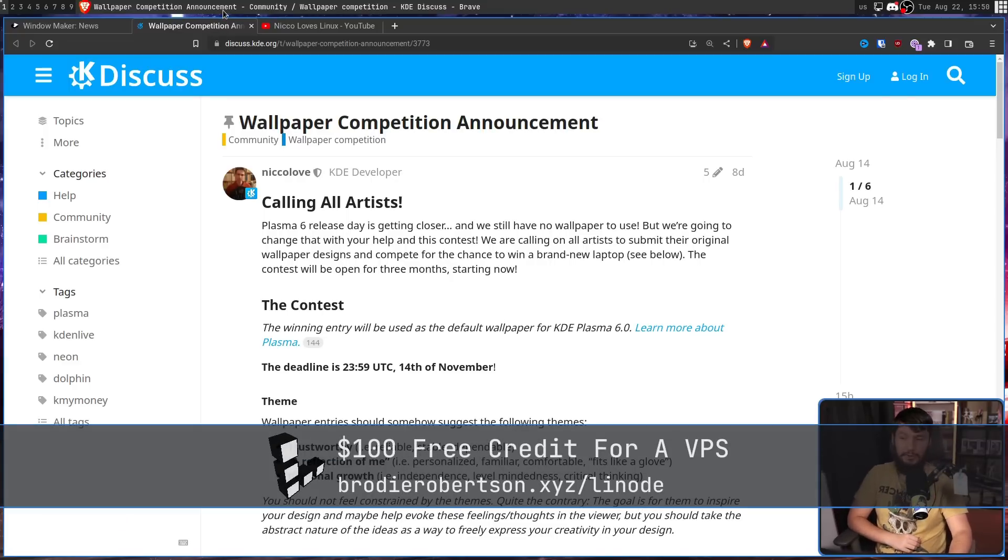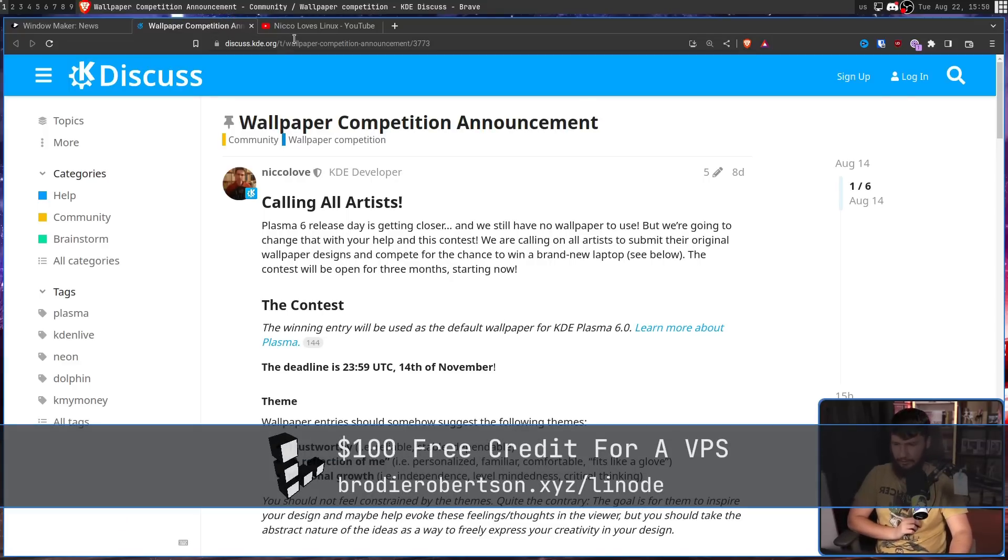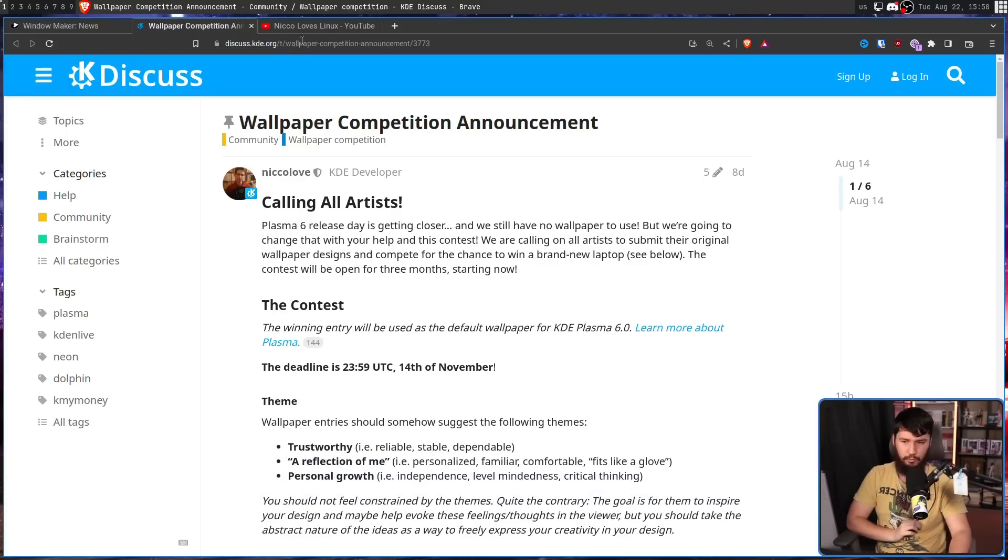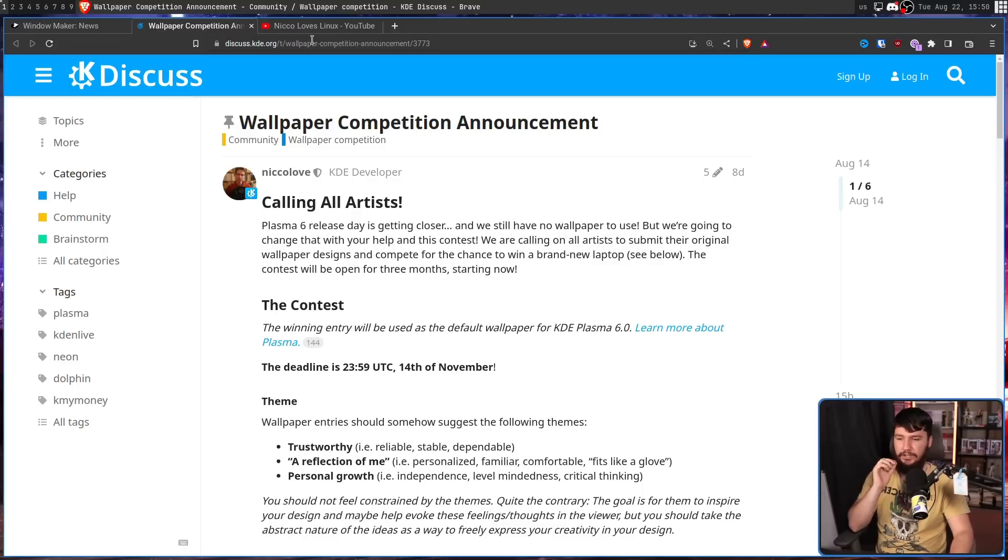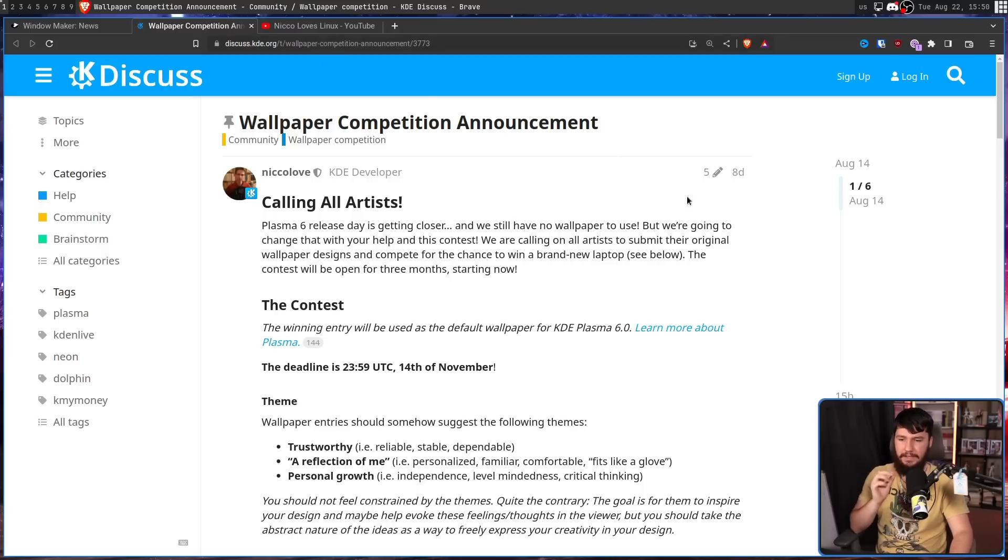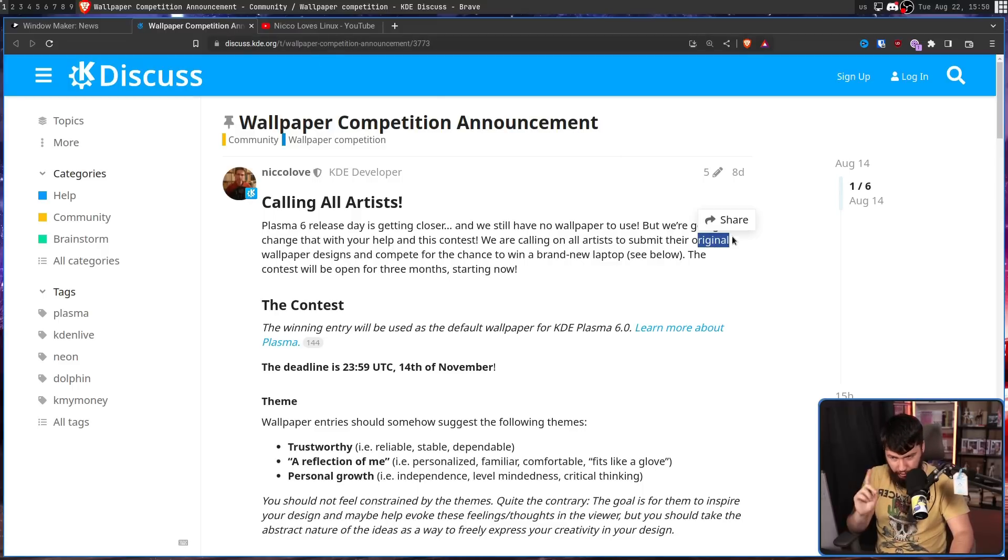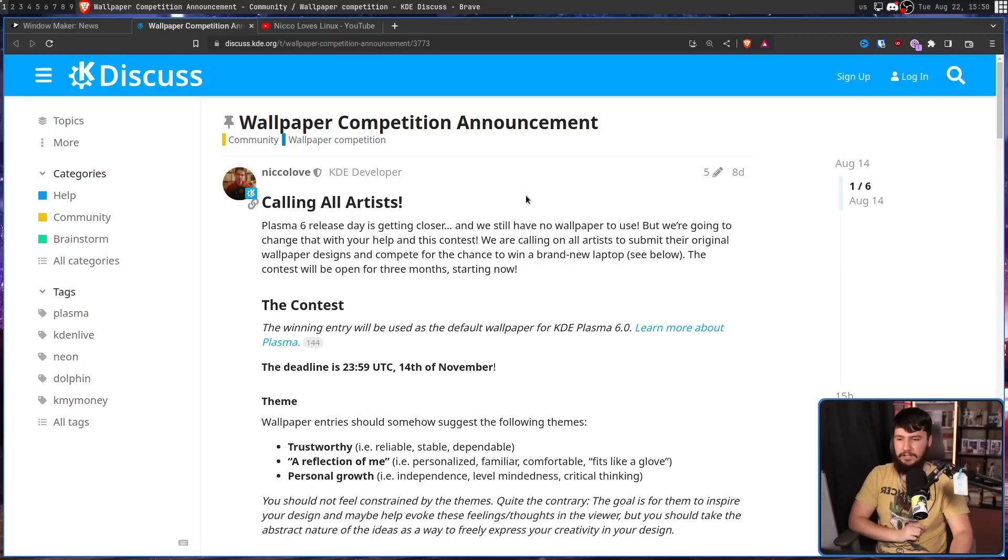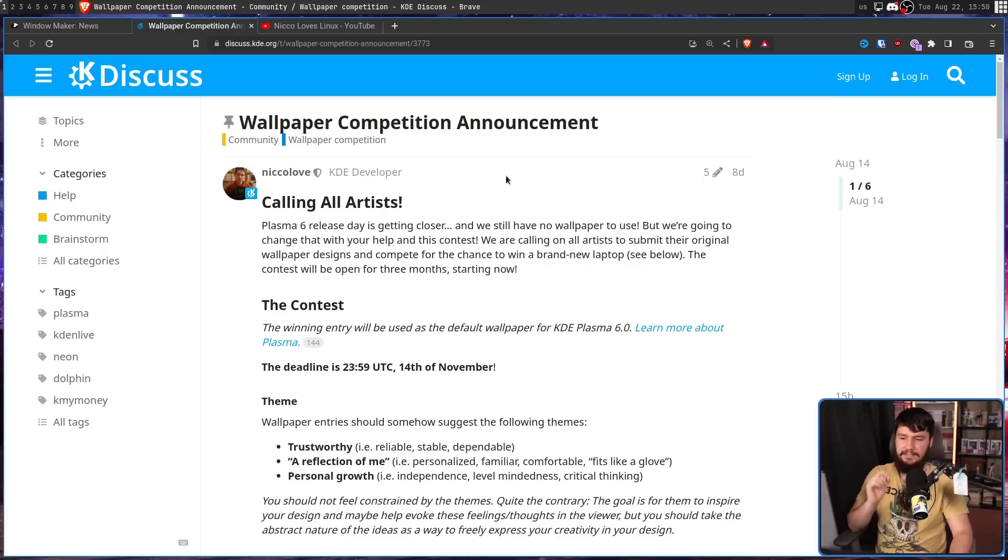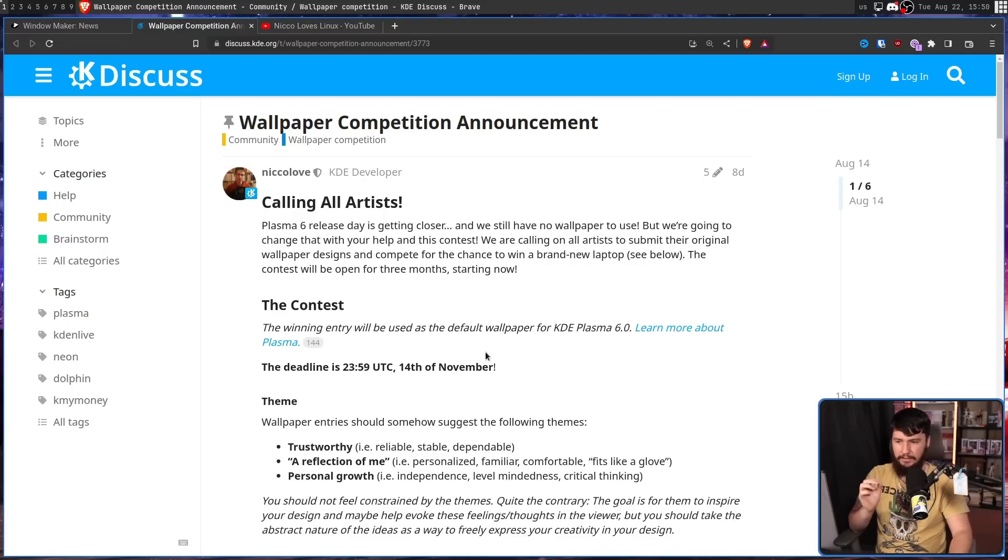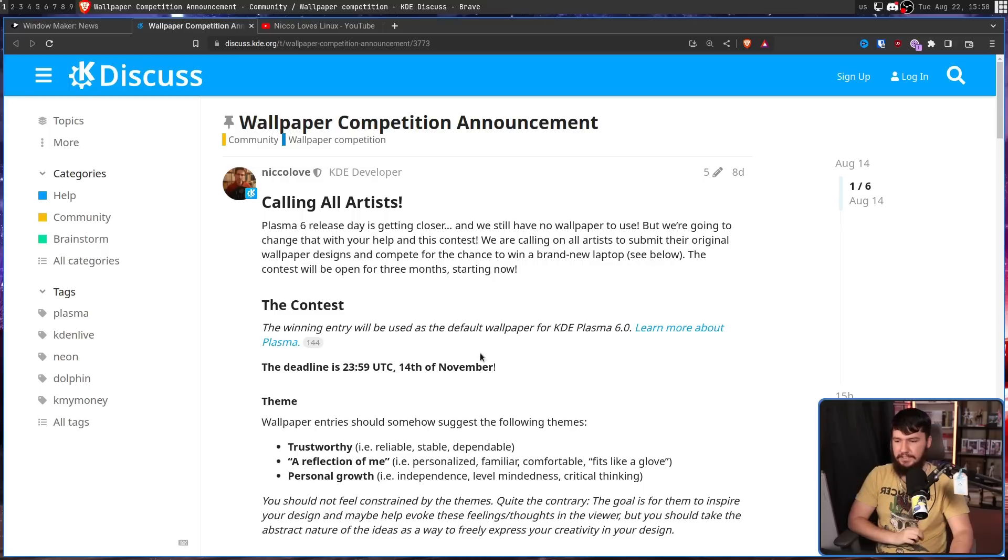Calling all artists. Plasma 6 release date is getting closer and we still have no wallpaper to use, but we're going to change that with your help and this contest. We are calling on all artists to submit their original wallpaper designs and compete for the chance to win a brand new laptop. The contest will be open for three months starting now.